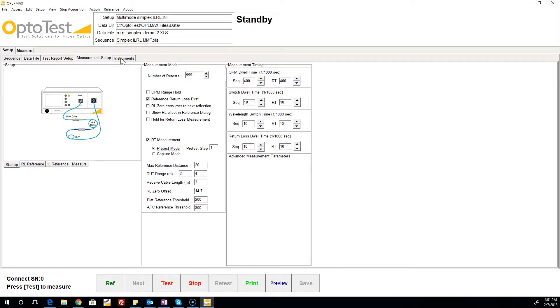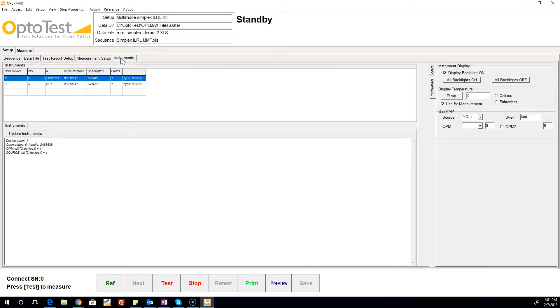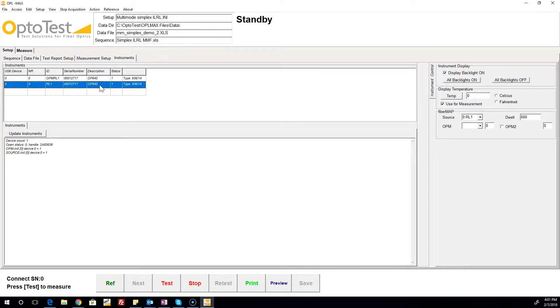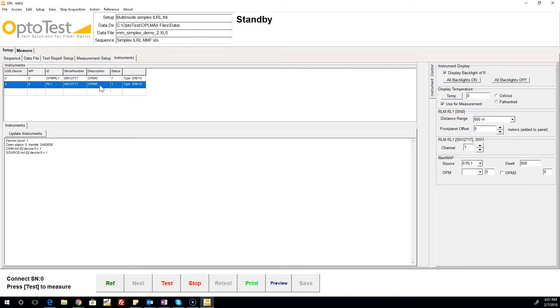Finally, the instruments tab is the place to go to ensure that all units connected to the computer are identified properly. The names given to the units in the ID column should correspond with the way they are identified in the sequence tab.